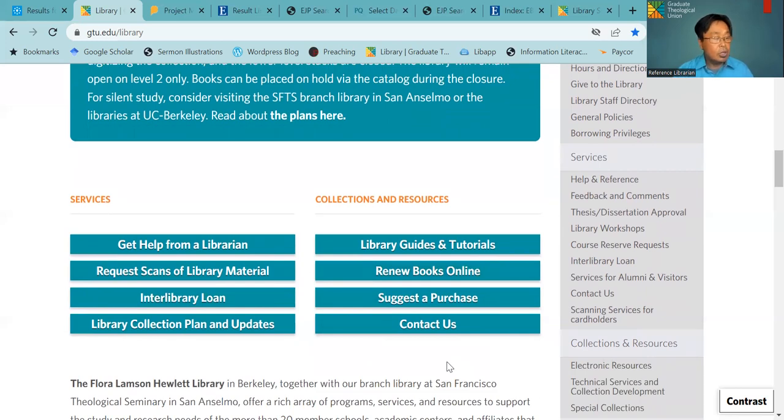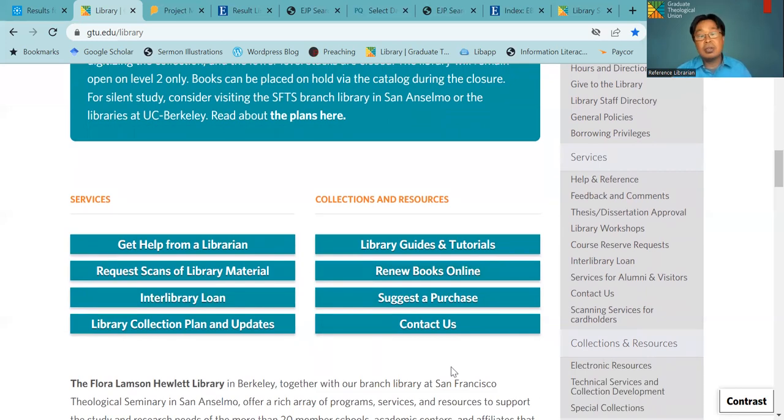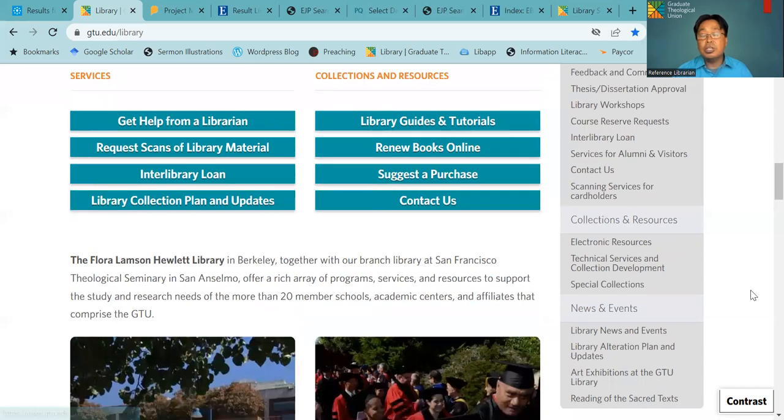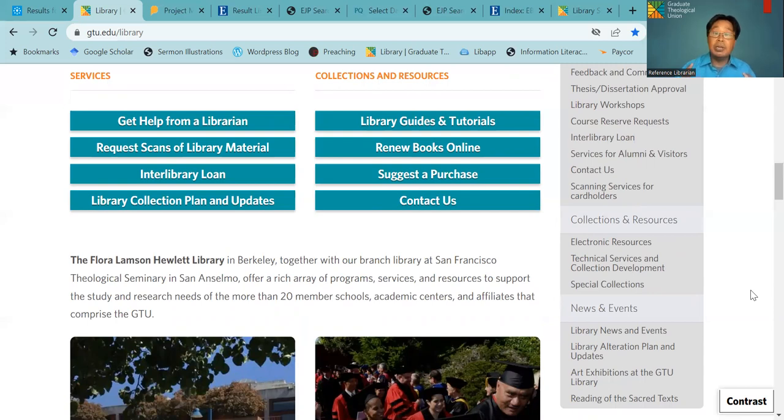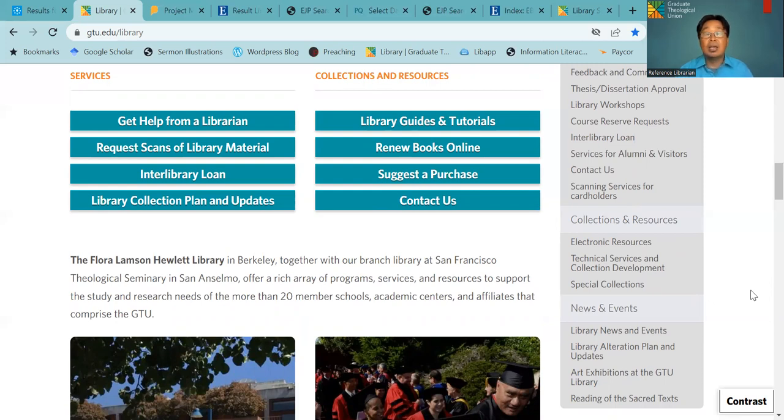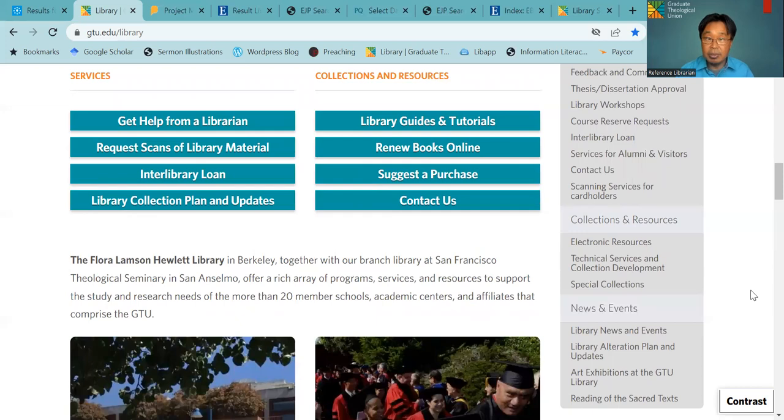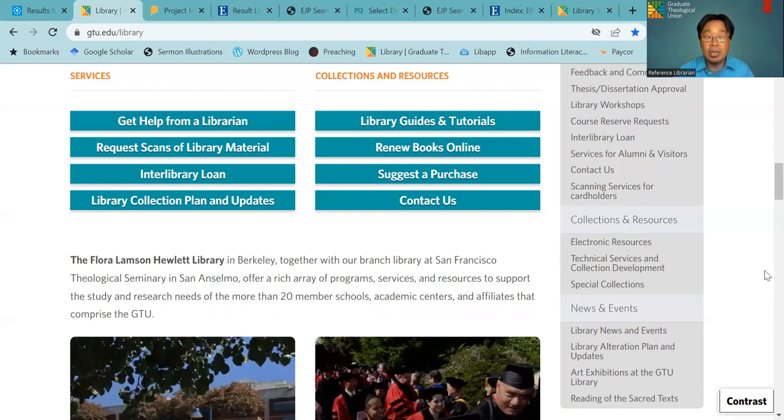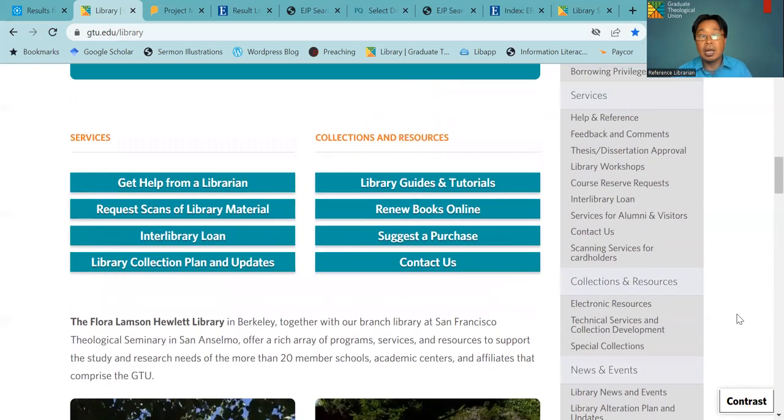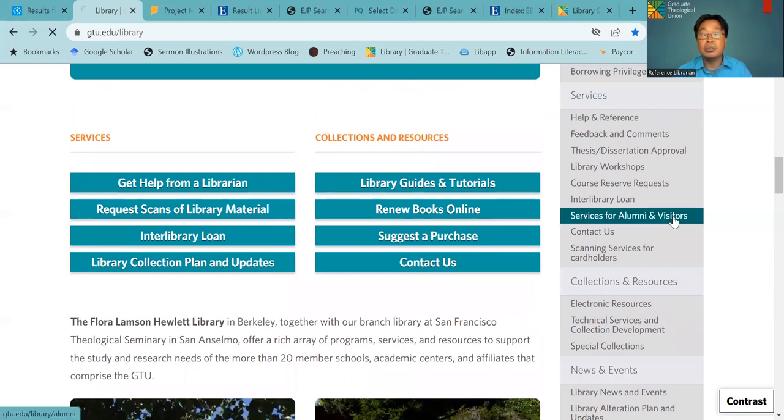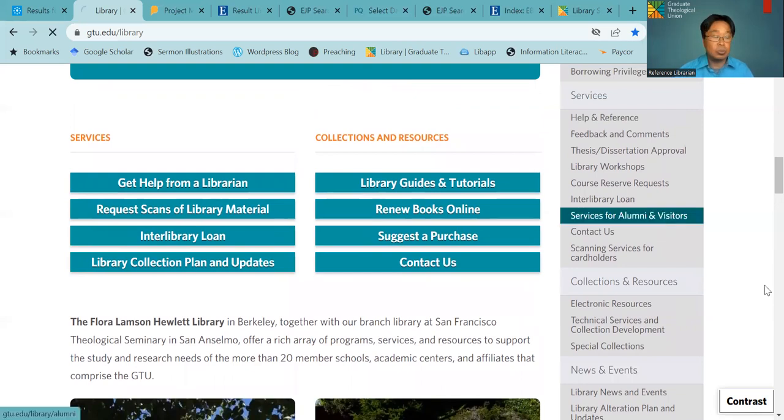So also after you finish your program, you can also have access to our library card. The alumni card is discounted. And also you have access to ATLA database. You can go to this alumni resources page and then you can request as well.